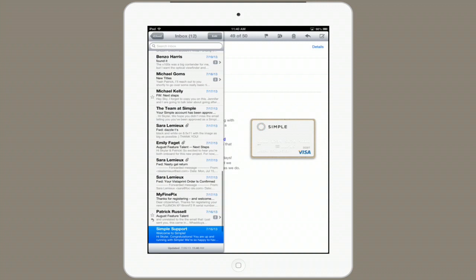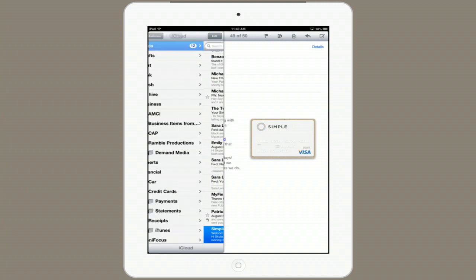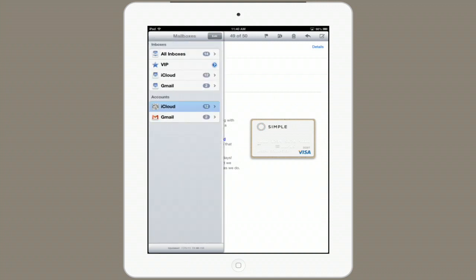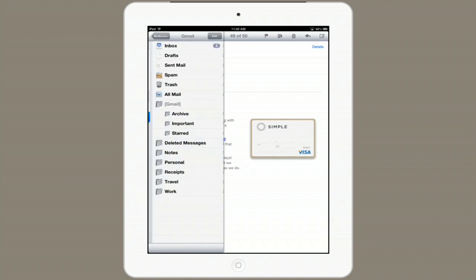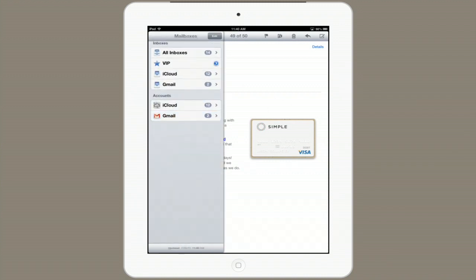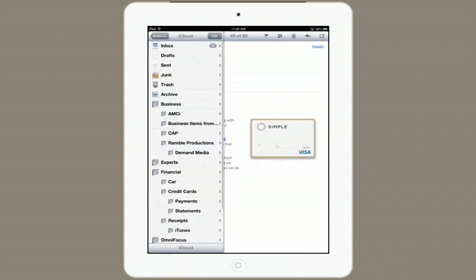You'll see up at the top left how you can switch between your mailboxes. So here I am in Gmail, and back to iCloud.